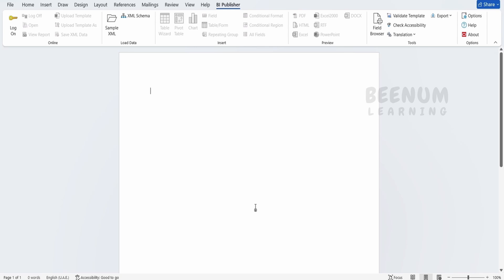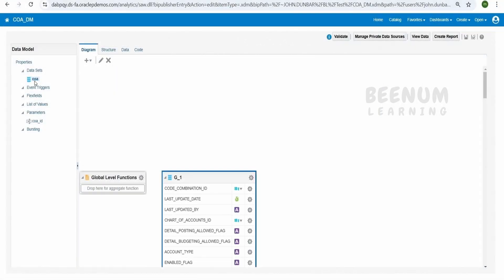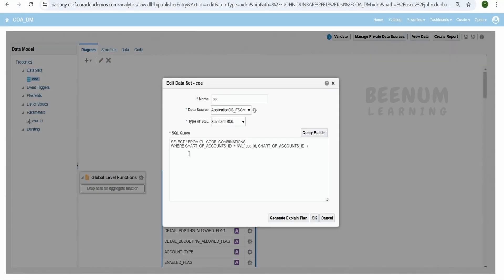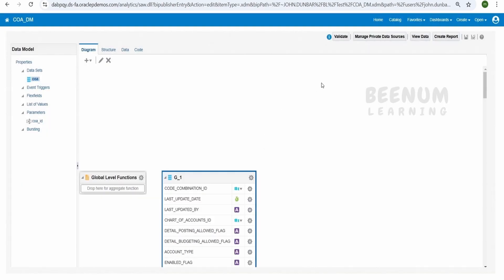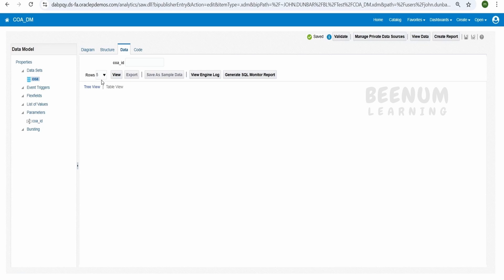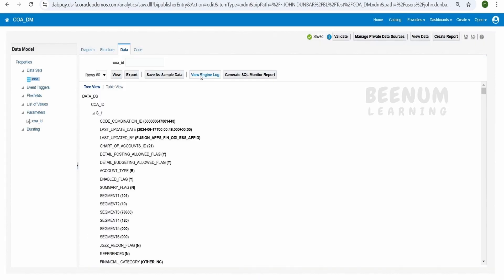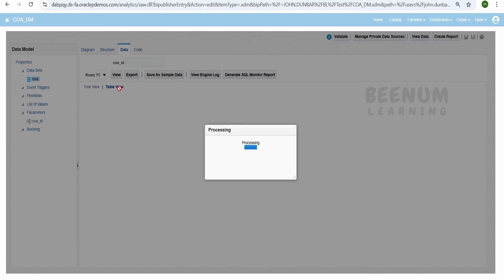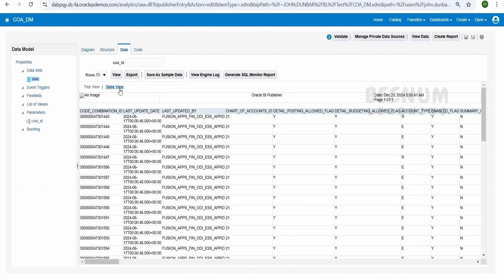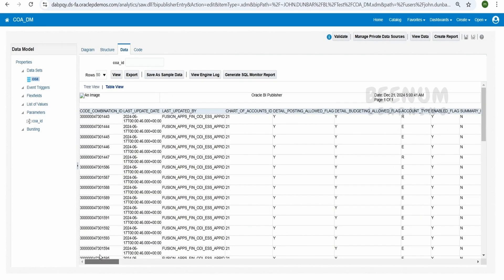Before we create an RTF template to create a BIP report, we should have a data model. Let me show you a sample data model which I have created. Here is the sample data model which is based on this query and it is getting data from this gl code combination. Let me just run this query and show you the response. Switch over to the table view, here is the sample data which is available in my instance.